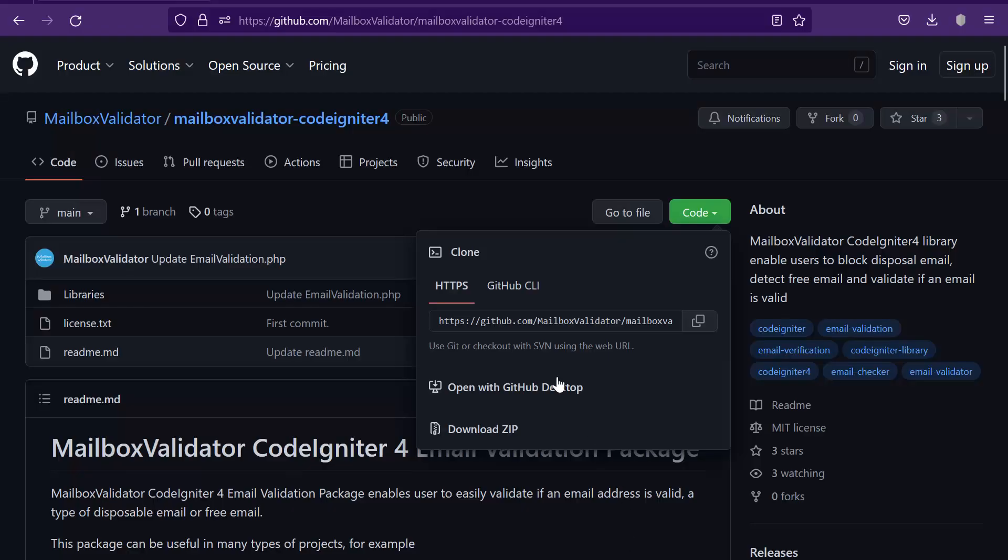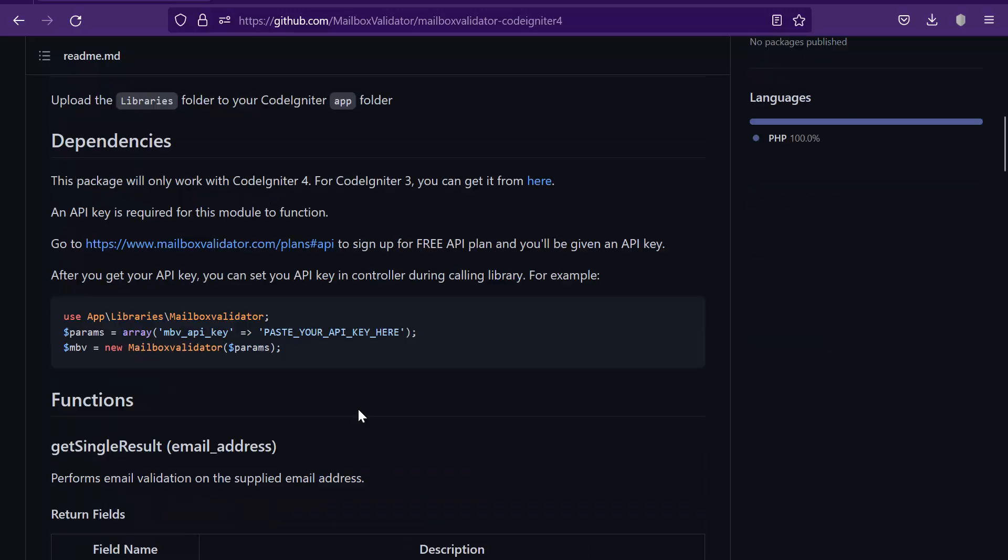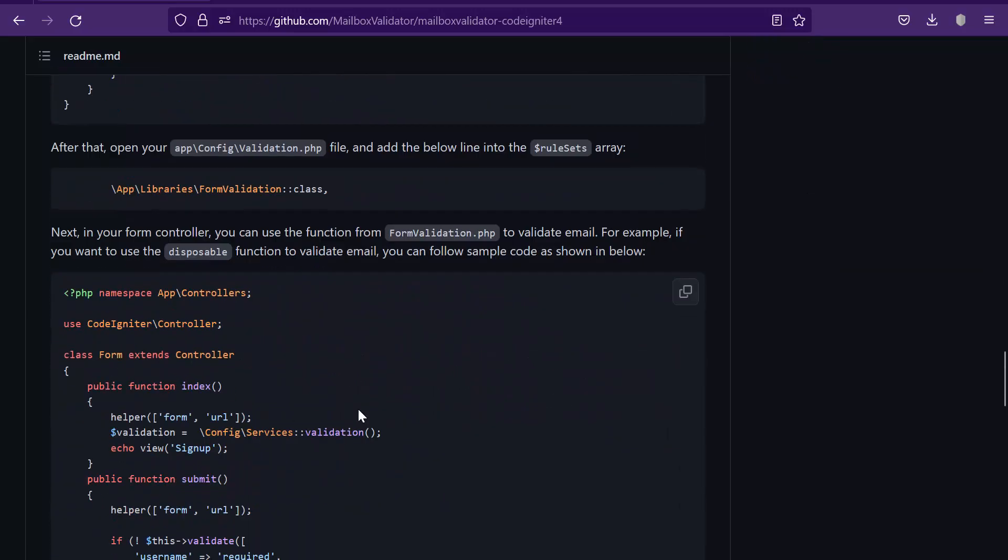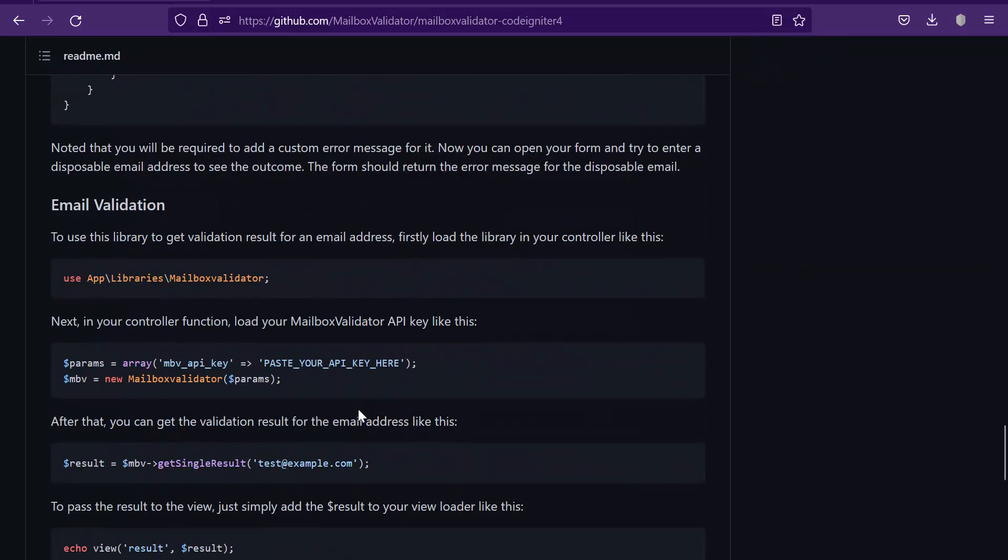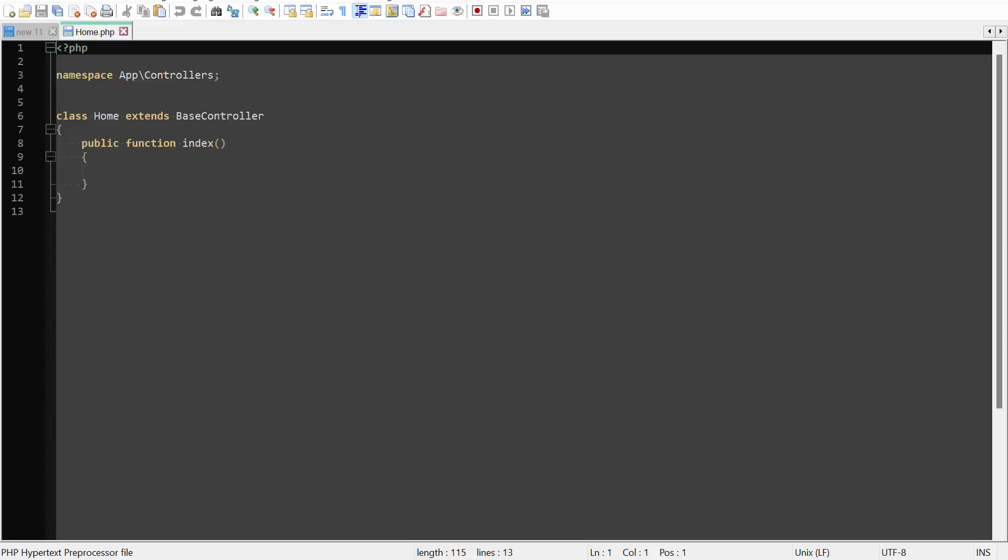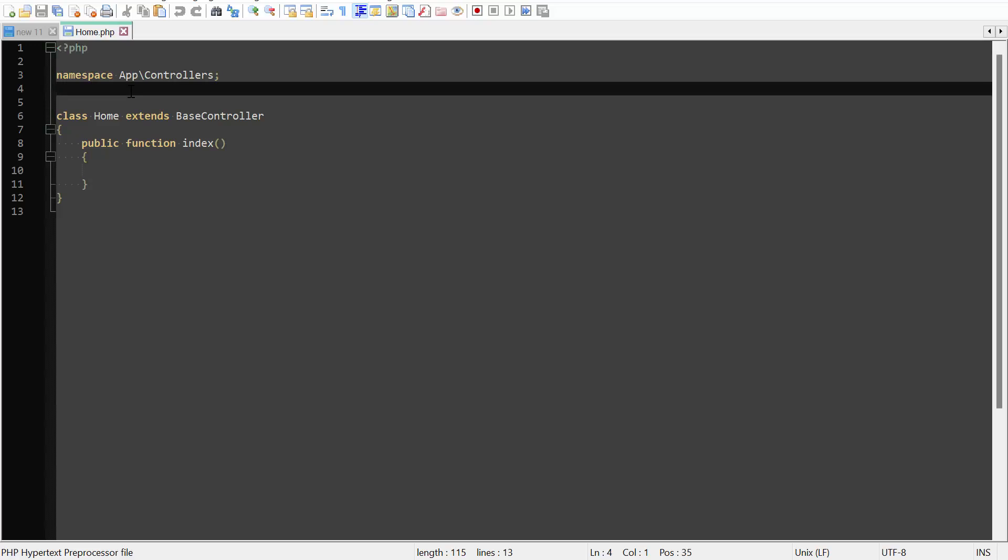Go back to the GitHub page. Under the email validation section, copy this line. Paste it in the home.php. This line is used to load the MailboxValidator email validation library.